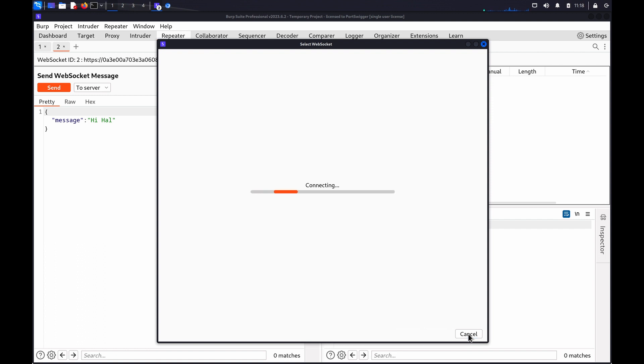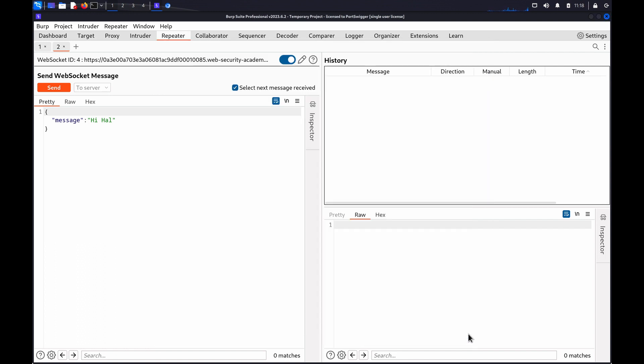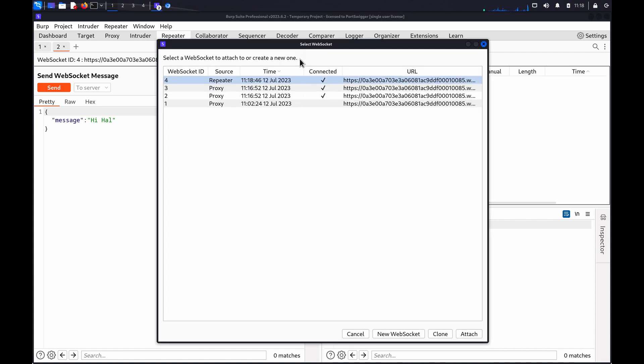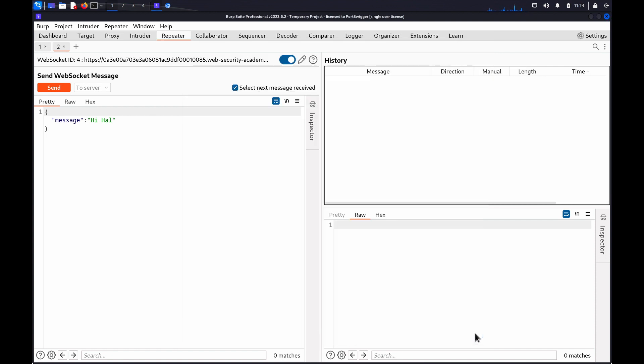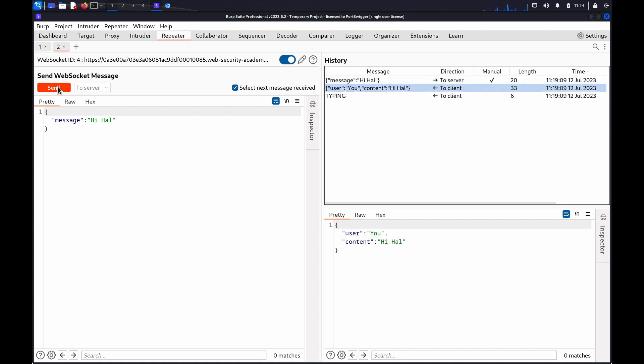Click Connect to create the modified connection. Click on the Edit icon to view the list of all WebSocket connections. Select the new connection from the list and click Attach. Repeater will now use the new connection for all messages sent from the open tab.